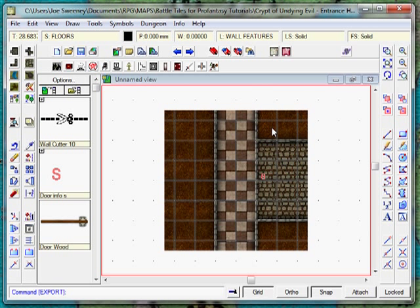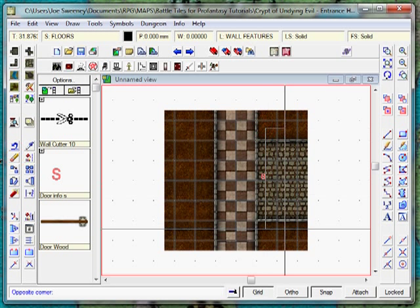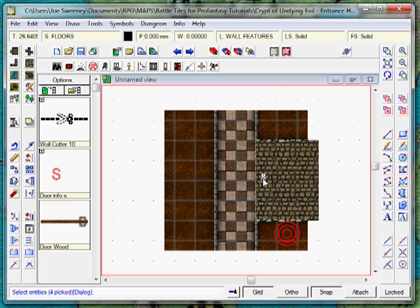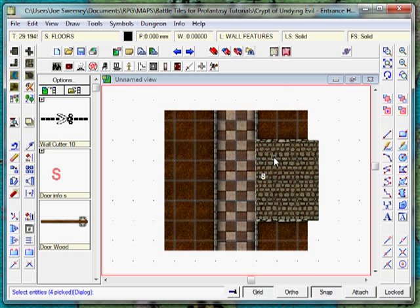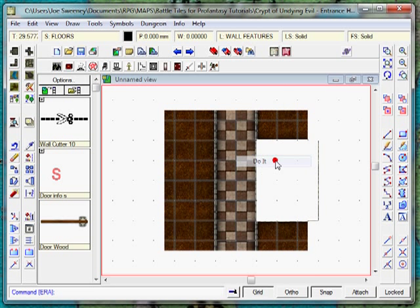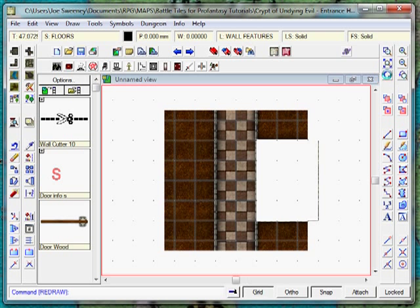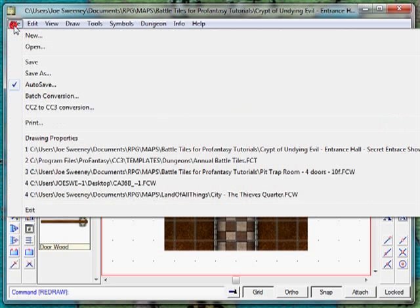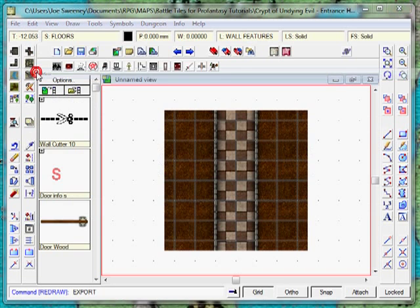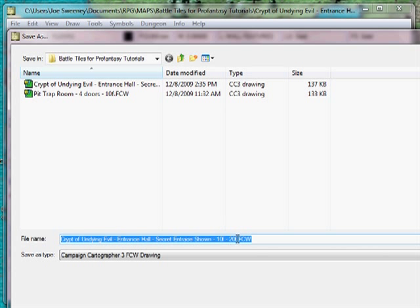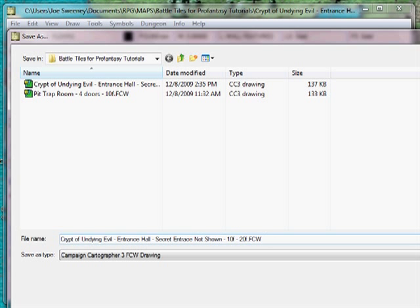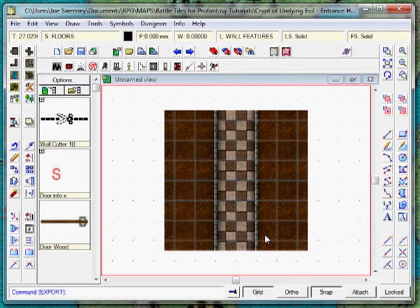We could print this tile as it stands and it would be ready for play. What I'm now going to do is just remove all of that with the removed tool. Refresh it. We now have another tile. Save As. I'm going to give it the same name, but I'm going to say here, Secret Entrance not shown. Wonderful.